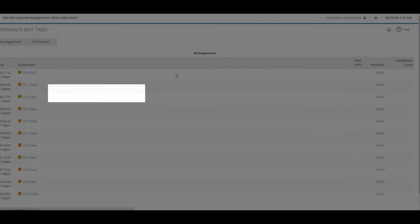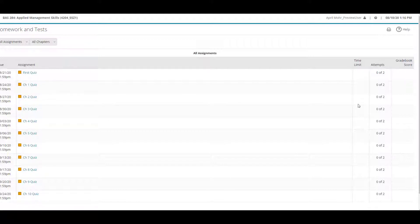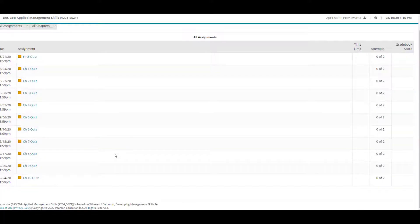I'll click on 'All Assignments' — you'll need to click where it says 'Continue in a new window.' All of the assignments are listed here. These are all links to the quizzes on the left-hand side, and you have two attempts for each quiz. You can see how many attempts you've had out of two, and the due dates are listed on the left.